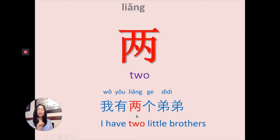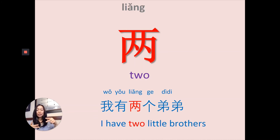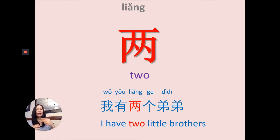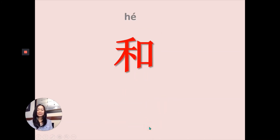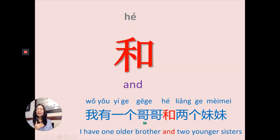我家有两个弟弟 — I have two little brothers, 两个弟弟. We learned 二 also means two. What's the difference between 二 and 两? 二 is used when you count numbers: 一二三四. When you talk about two of something and follow with a measure word to express quantity, you have to change 二 to 两 — 两个弟弟. 和 means 'and': 我有一个哥哥和两个妹妹 — I have one older brother and two younger sisters. 和 connects two things.